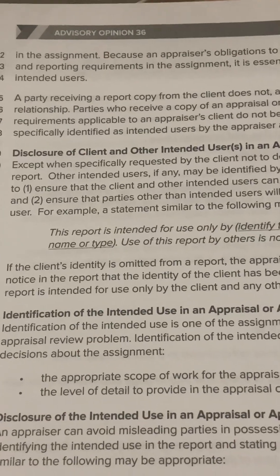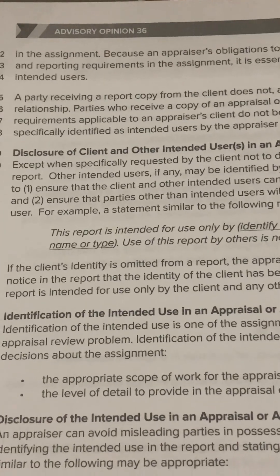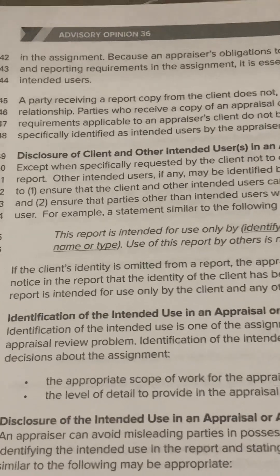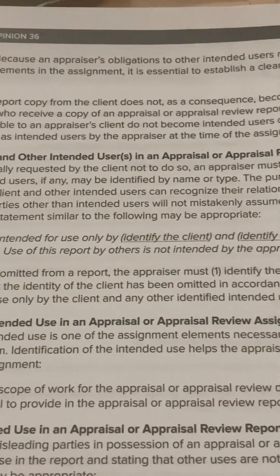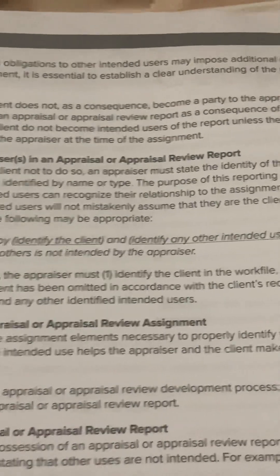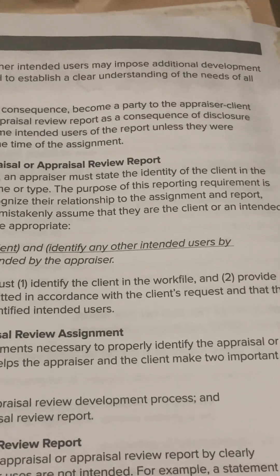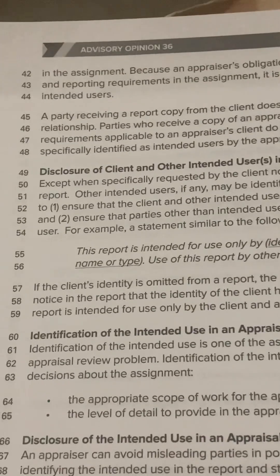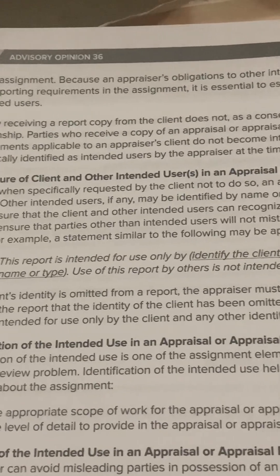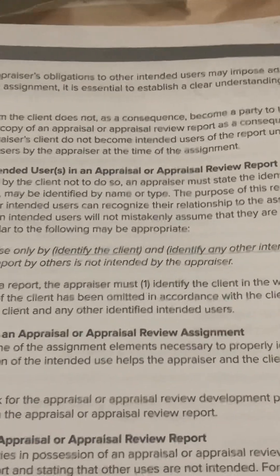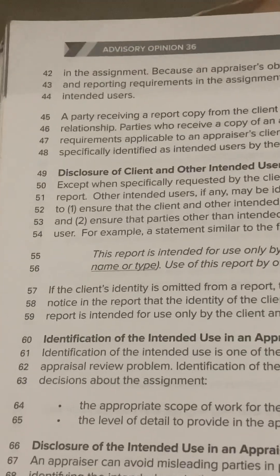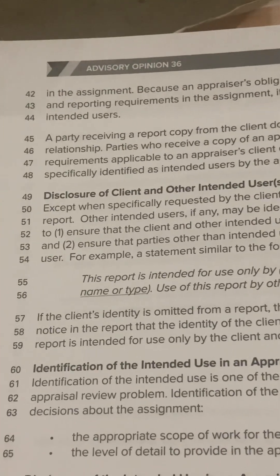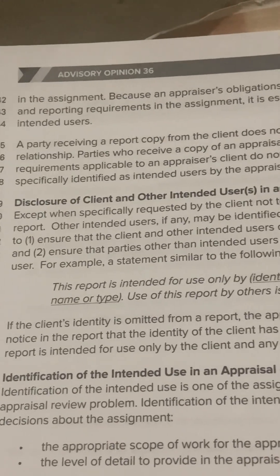USPAP page 170, Advisory Opinion 36 continued. In the assignment, because an appraiser's obligations to other intended users may impose additional development and reporting requirements in the assignment, it is essential to establish a clear understanding of the needs of all intended users. A party receiving a report